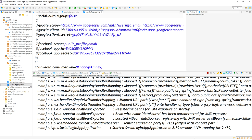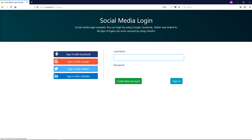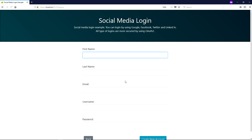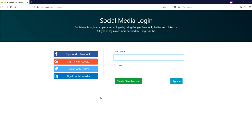The Spring Boot application is already running on Tomcat at port 9123 and started in 8.89 seconds. Now I am going to show you the demo. This is the welcome page — I provided three links: Home, User Info, and Admin. Home is the basic home page. User Info can only be accessed by users with the role ROLE_USER, and the Admin link can only be accessed by users with the admin role. I am clicking the User Info link — since I haven't logged in yet, it is asking for login. I can log in using Facebook, Google, Twitter, or LinkedIn, or I can create a new account. Now I am going to click 'Sign in with Facebook'.